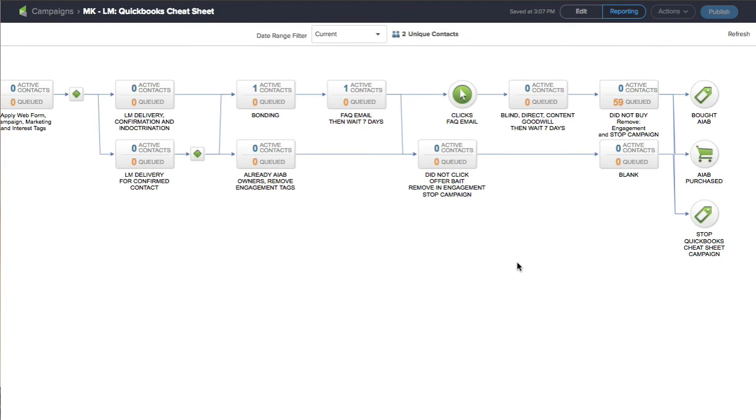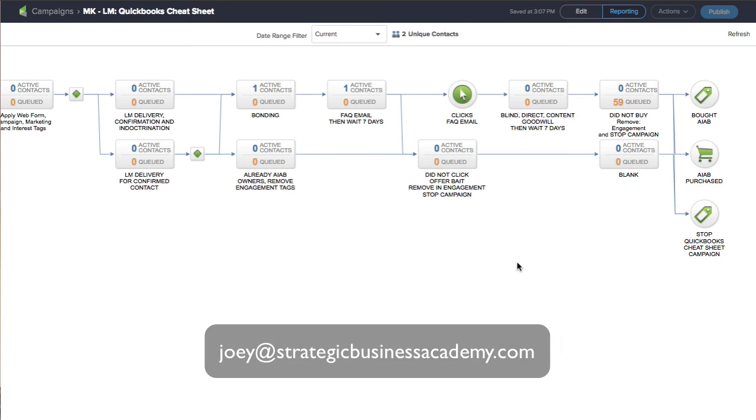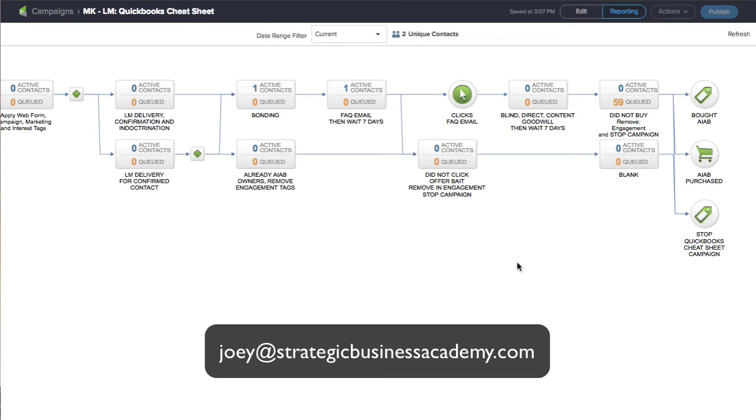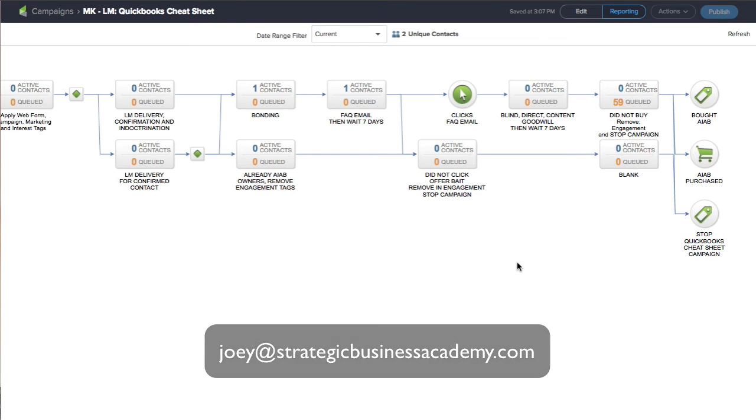So there is a little look inside the back end of one of my Infusionsoft funnels. Hopefully I explained it to you well enough without me being right in front of you and whiteboarding this out. If you have any questions or anything like that, that you want some help, and it really doesn't have to be with Infusionsoft, let me know and post it and I'll get back to you and answer as best as I can. Talk to you soon.